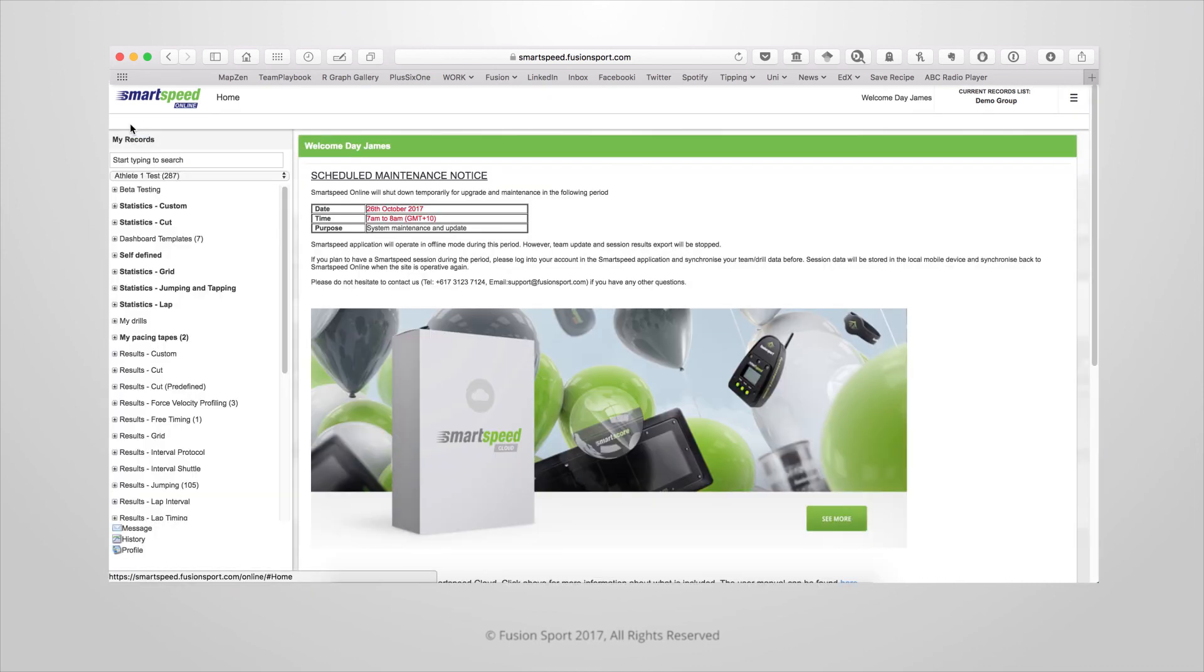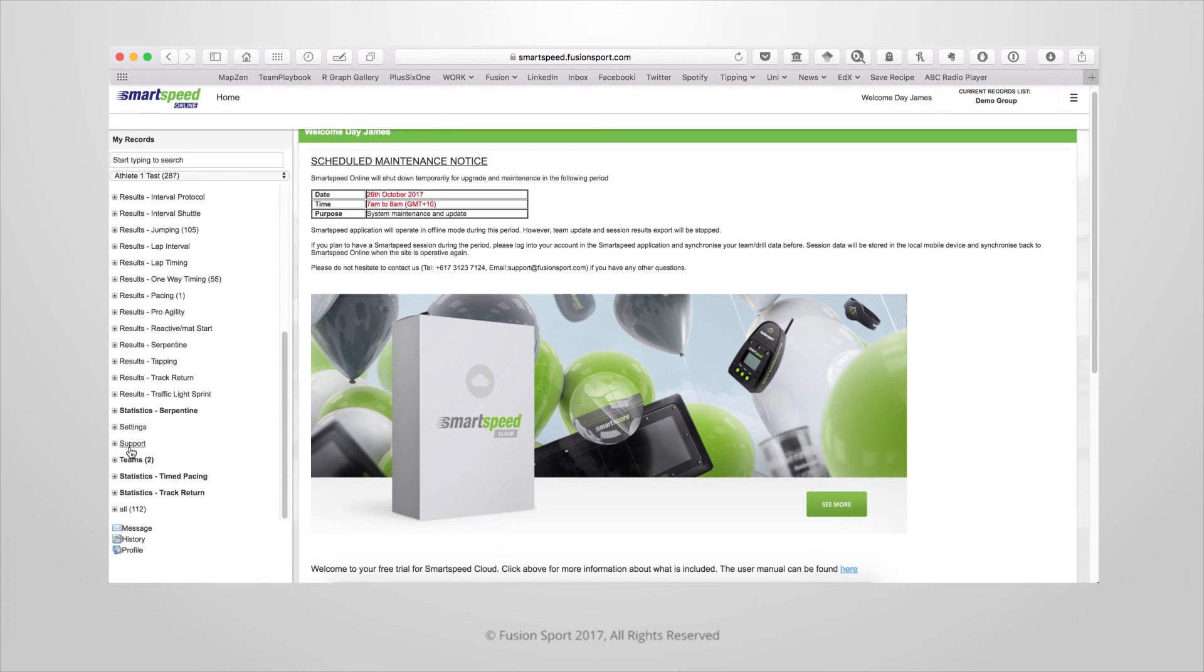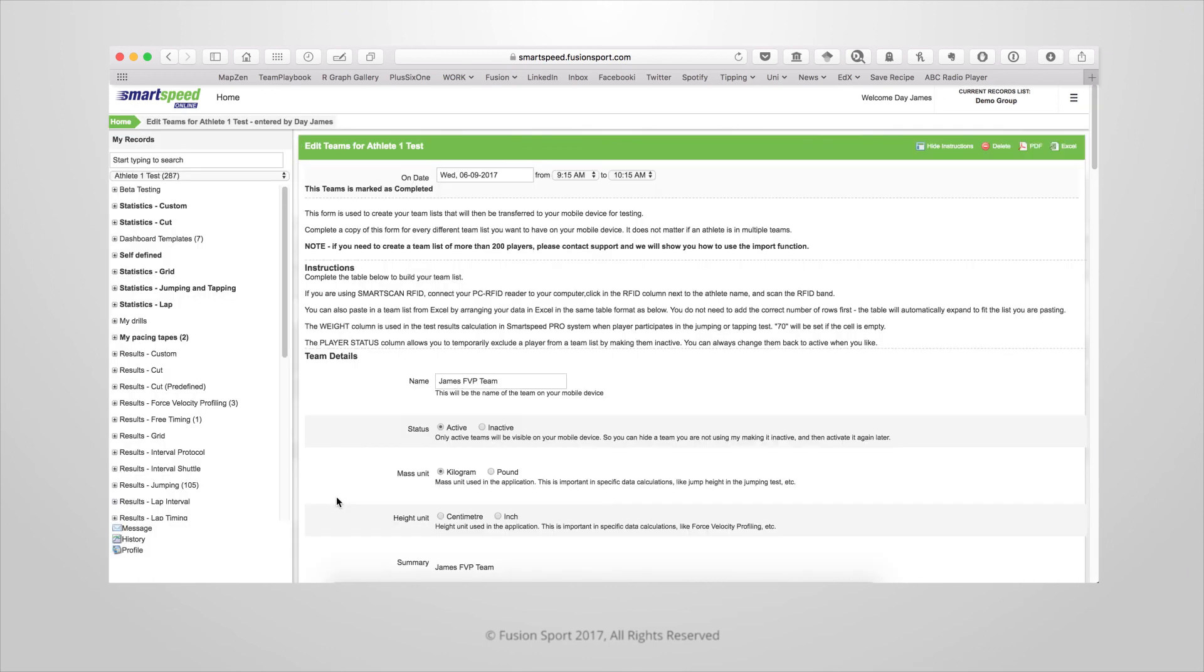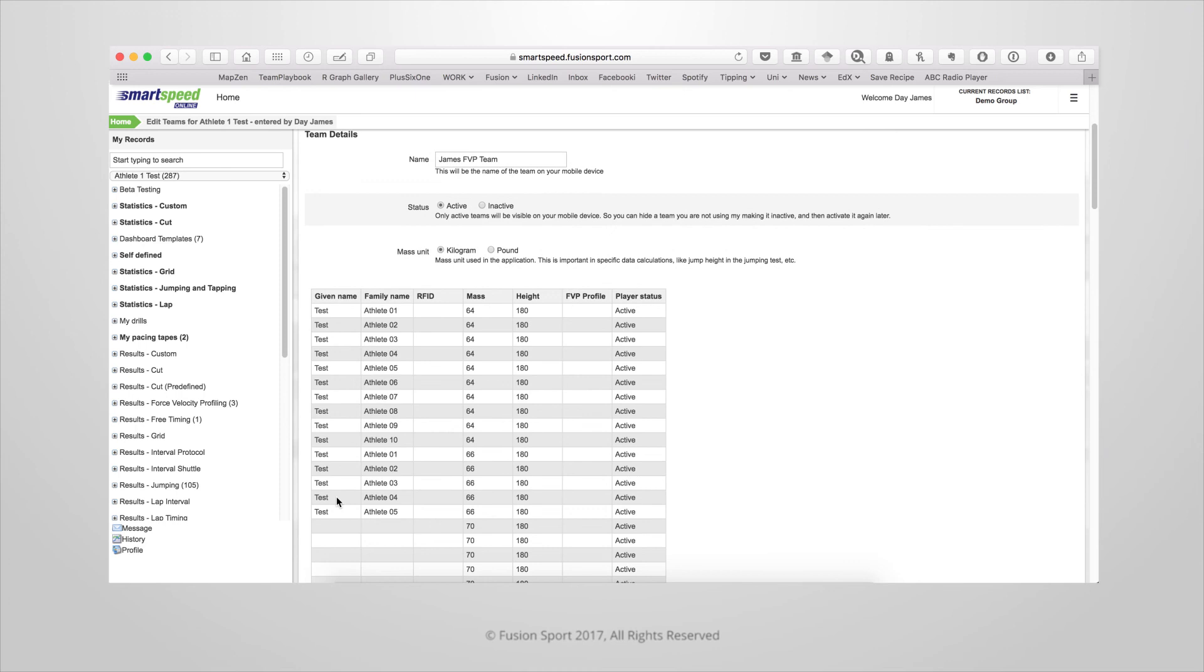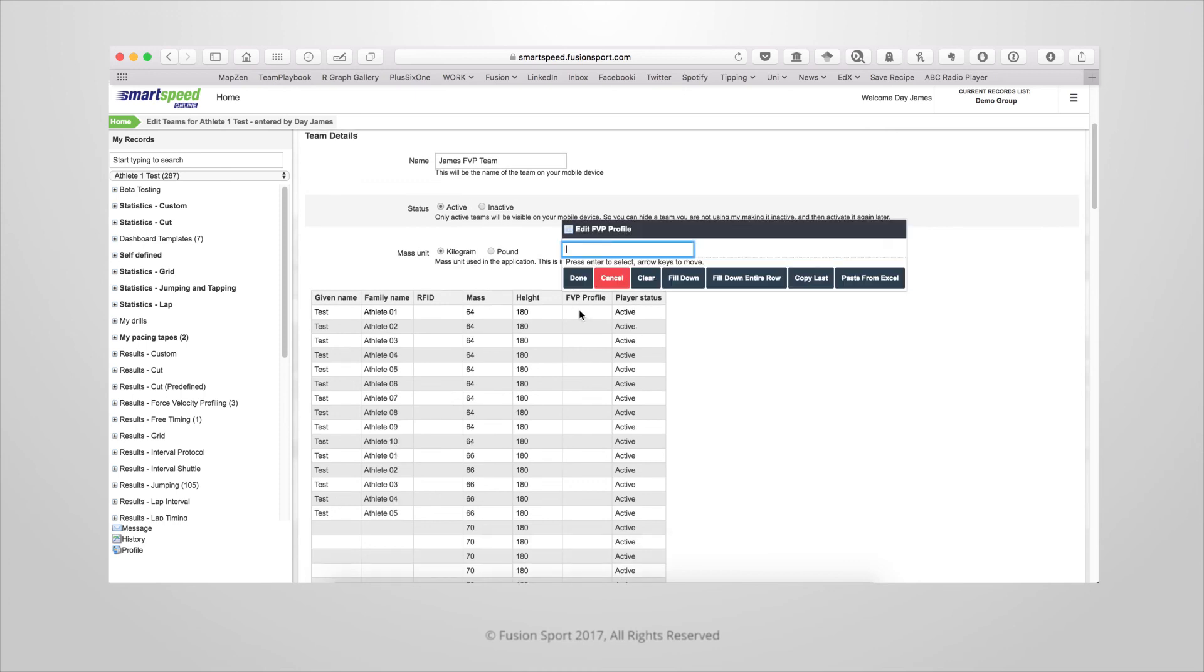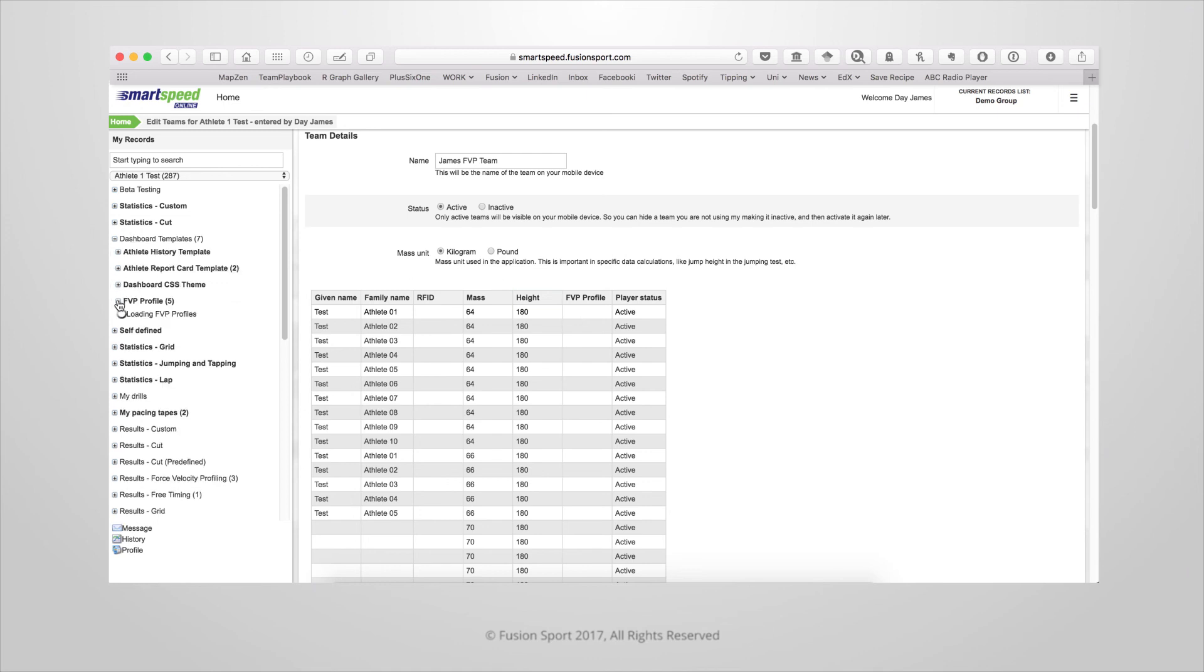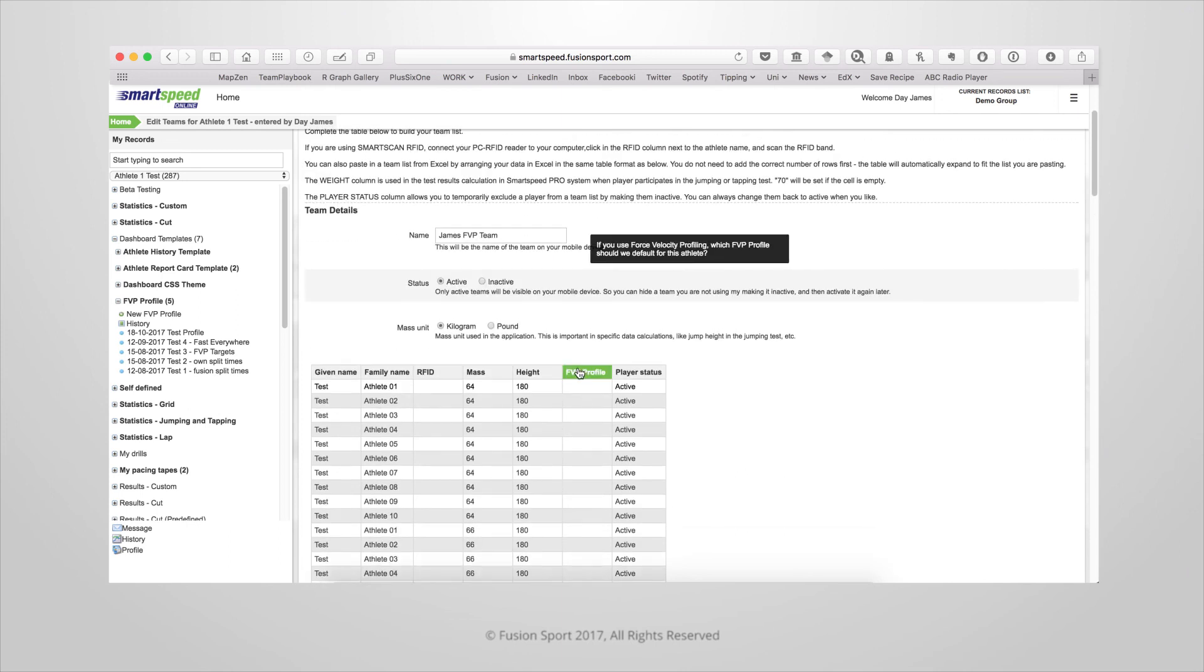Lastly you can assign a default FVP profile to any athlete within your teams list by editing the teams form. You'll notice a new column called FVP Profile. This is the default profile that will be applied to that athlete whenever you load the FVP dashboard. You can still apply other profiles to that athlete using the dropdown in the dashboard but this is the profile that will be set by default.